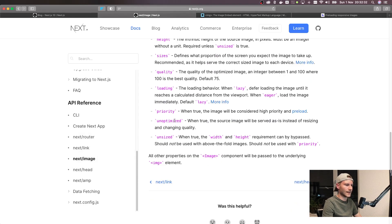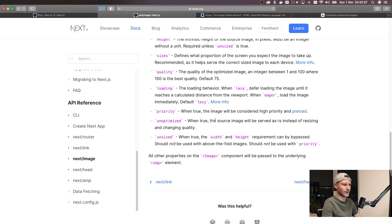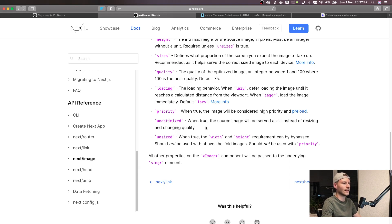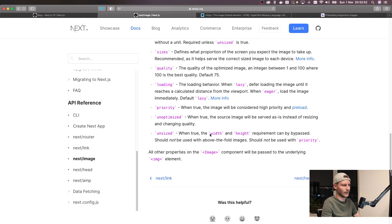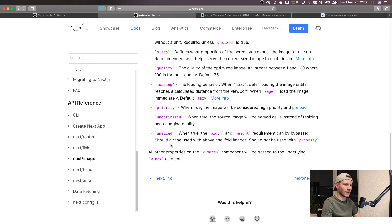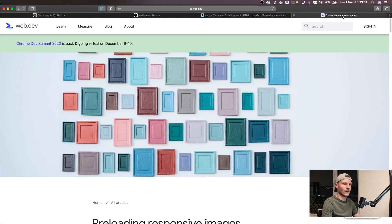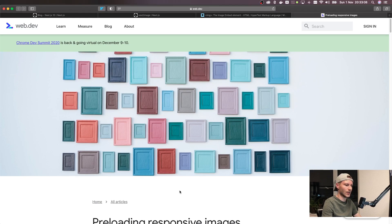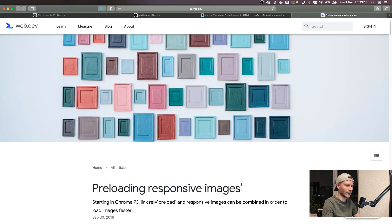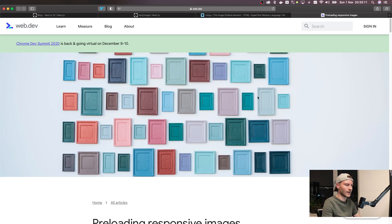Next is the unoptimized prop. This is really simple. If you set this prop then the source image will be served as is instead of resizing and changing quality. So if you really need to use the original one for some reason you can just set this. And unsized is not really recommended, but if you set unsized then you do not need to use the width and height attributes. They should not be used with above the fold images, which means images like this one. Above the fold is basically where the first page ends, so everything above here is considered above the fold.